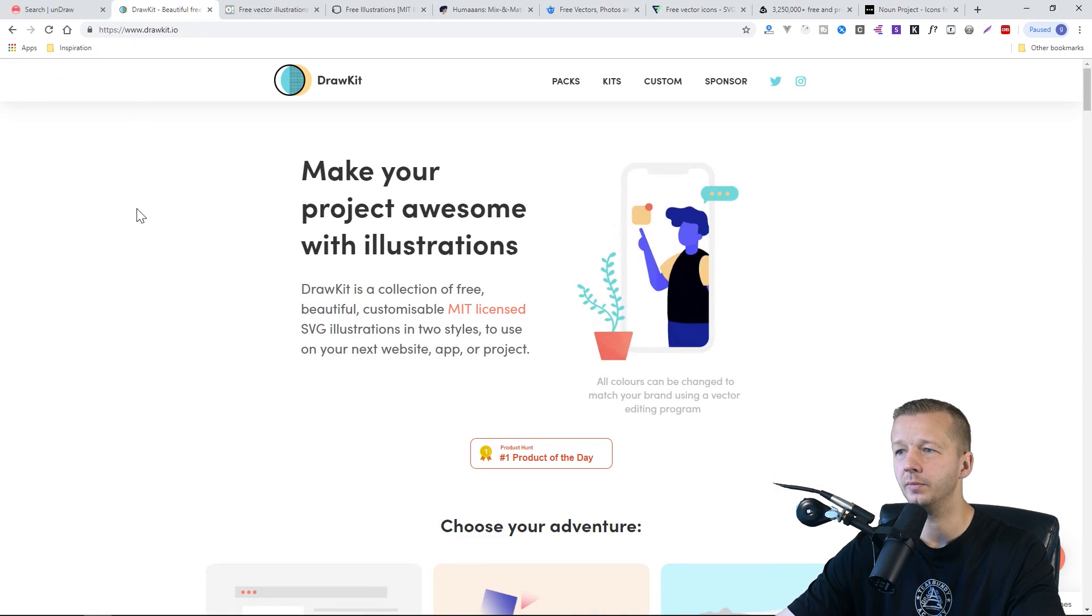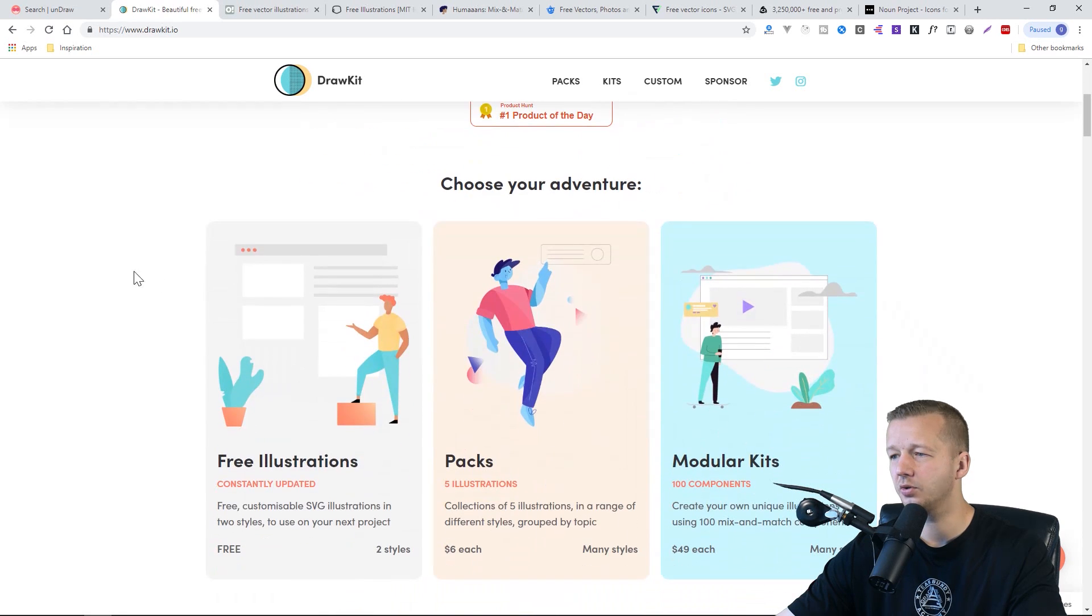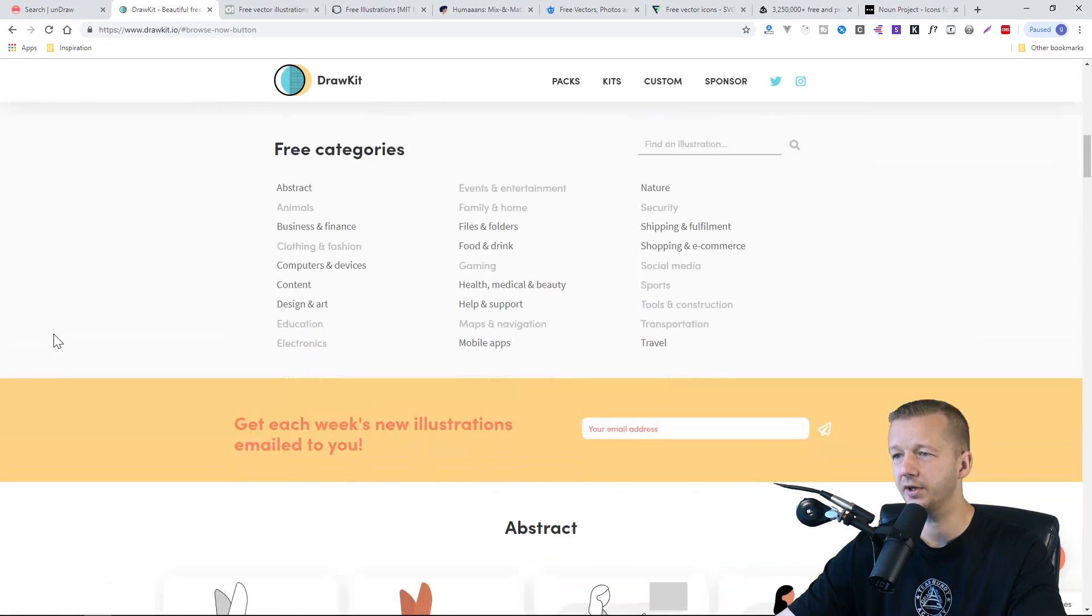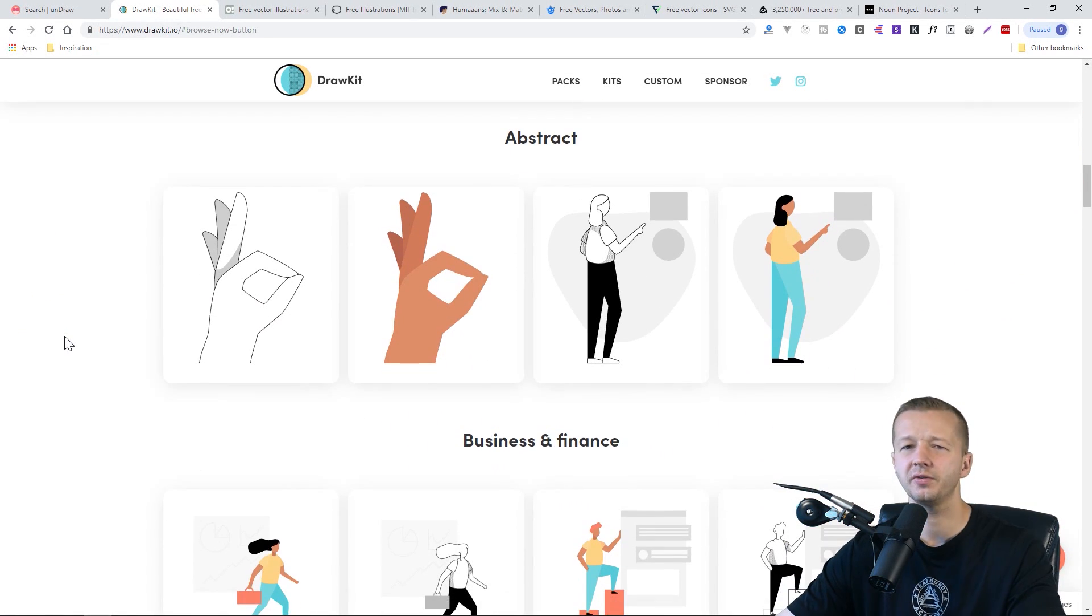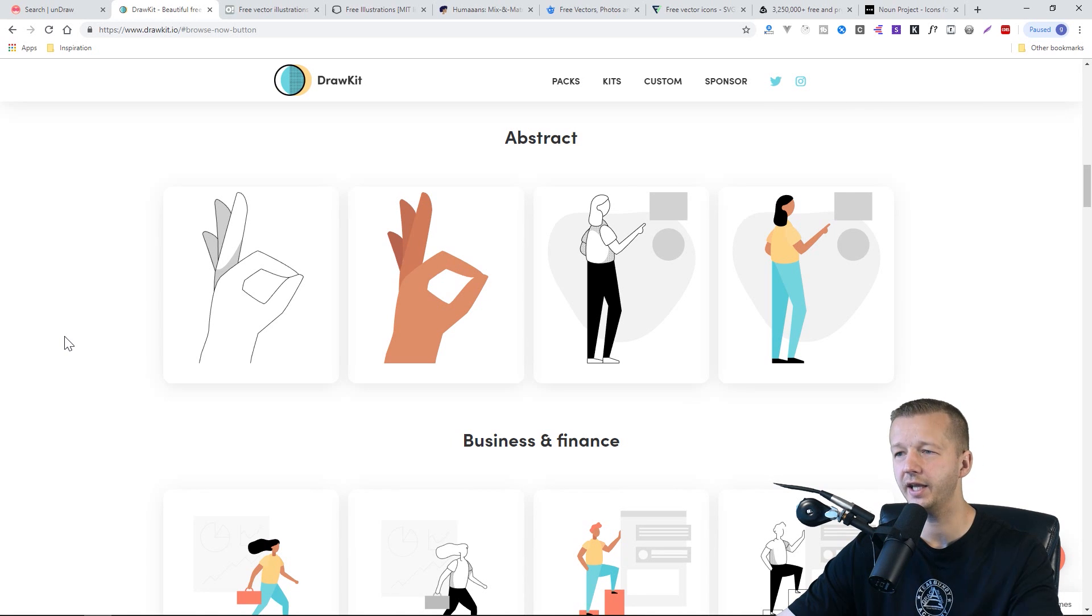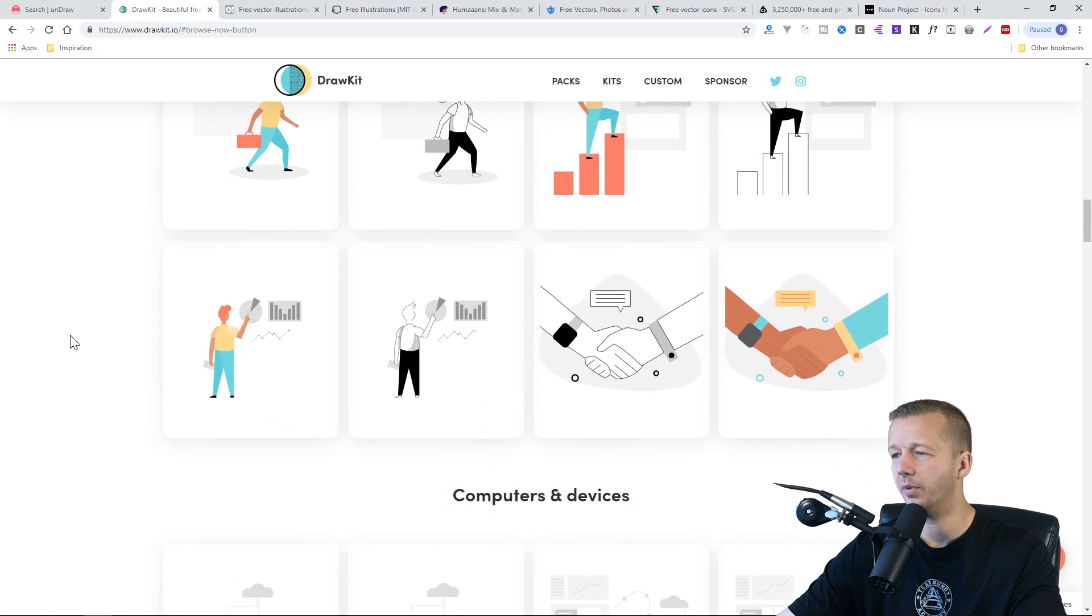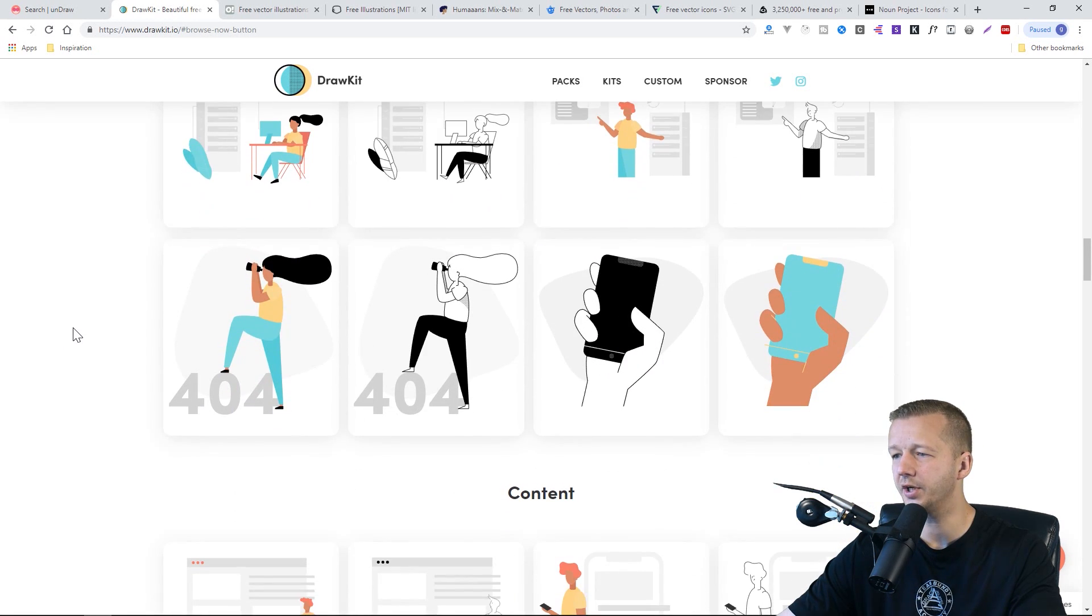Alright. So the next one is Draw Kit. If we scroll down, you see free illustrations, click that. And there's just a few here, nowhere near as many as Undraw, but as you can see, they're all designed pretty nice.